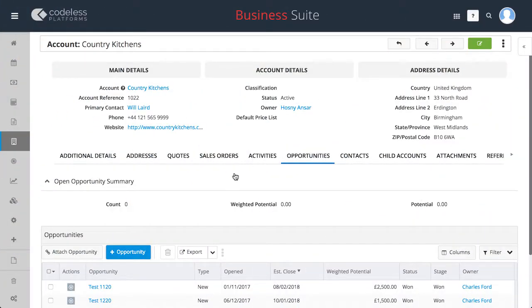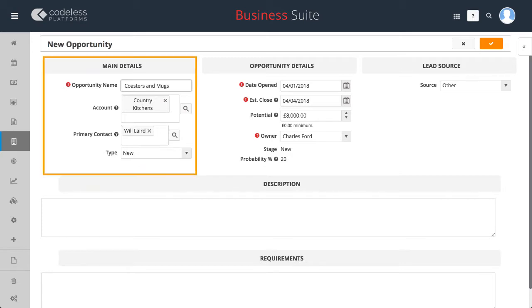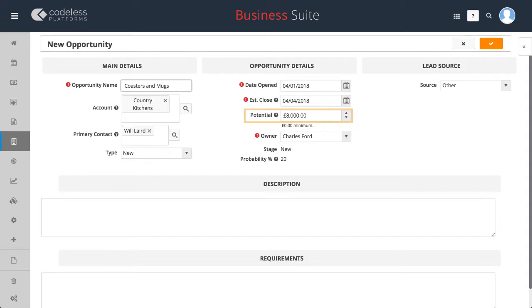We will now set up an opportunity. This module handles the initial inquiry and provides all the fields required to enter the relevant data such as contact details, potential, the probability of the sale and also the source of the lead.